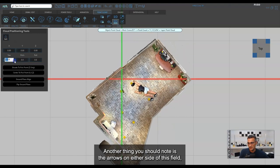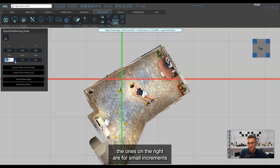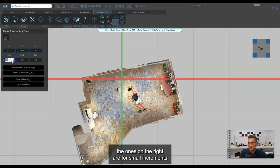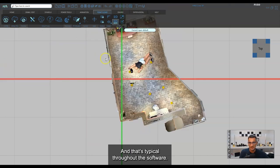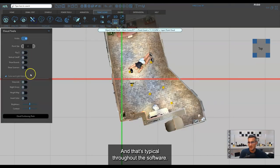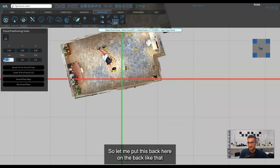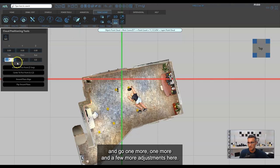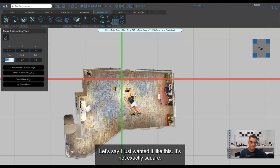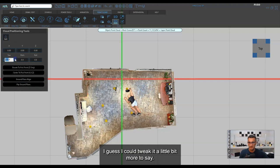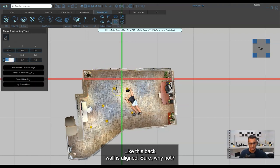Another thing to note is the arrows on either side of the field. The ones on the right are for small increments and the ones on the left are for very large increments — that's typical throughout the software. I'm going to do this roughly, just tweaking until the back wall is aligned.